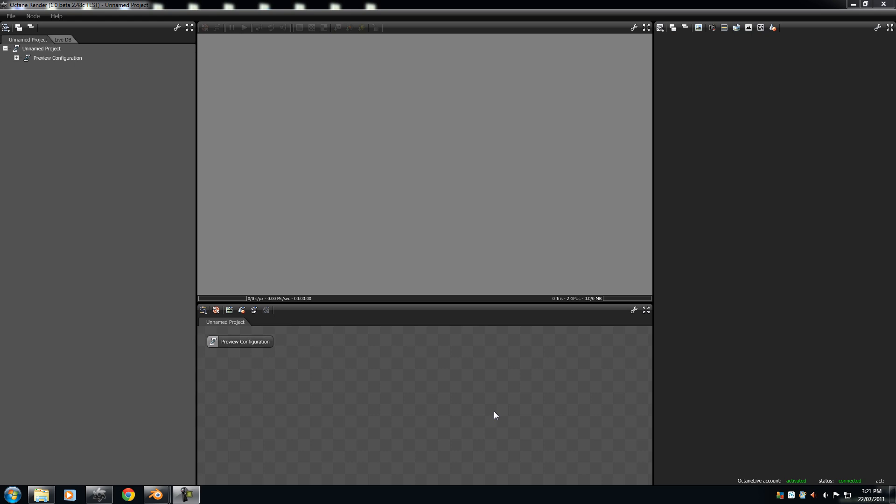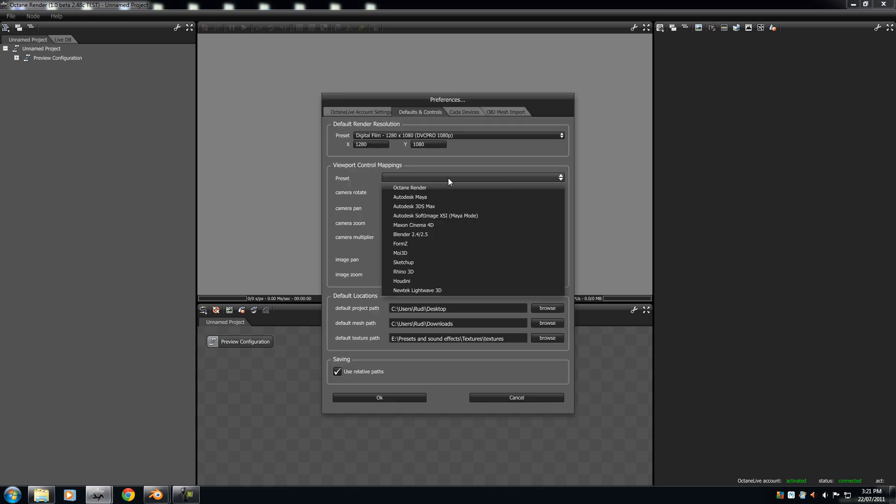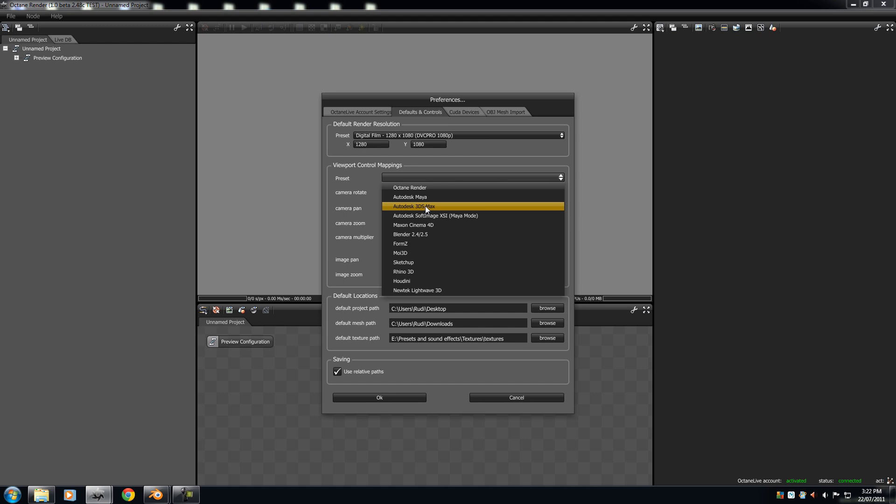Now, this reflects on my second tutorial on which preset you choose. This tutorial will be showing you how to do the default, which is Octane Render Movement Settings, but if you want to choose Maya, Blender, or any other of these, then I suggest you skip this tutorial since you already know how to move around.